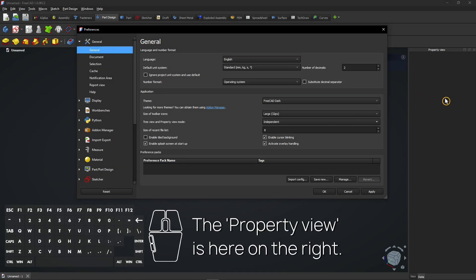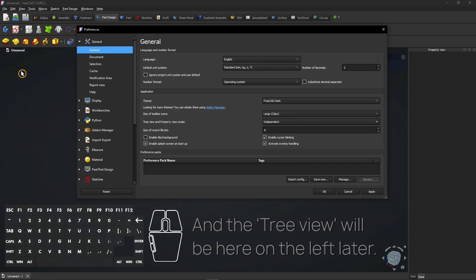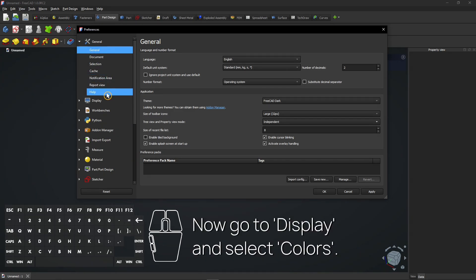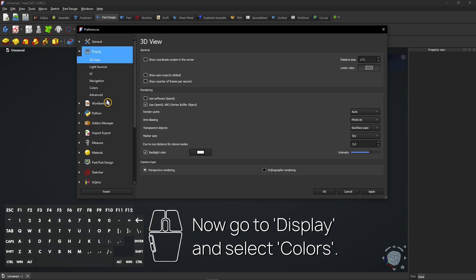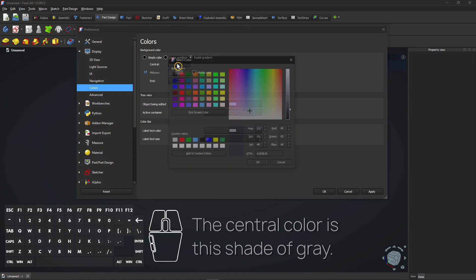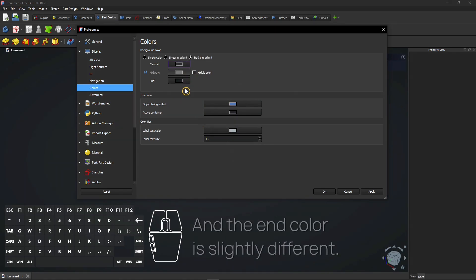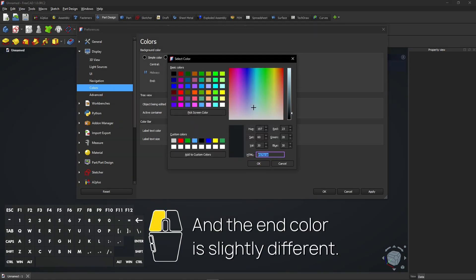The Property view is here on the right, and the Tree view will be here on the left later. Now go to Display and select Colors. Select Radial Gradient. The central color is this shade of gray, and the end color is slightly different.